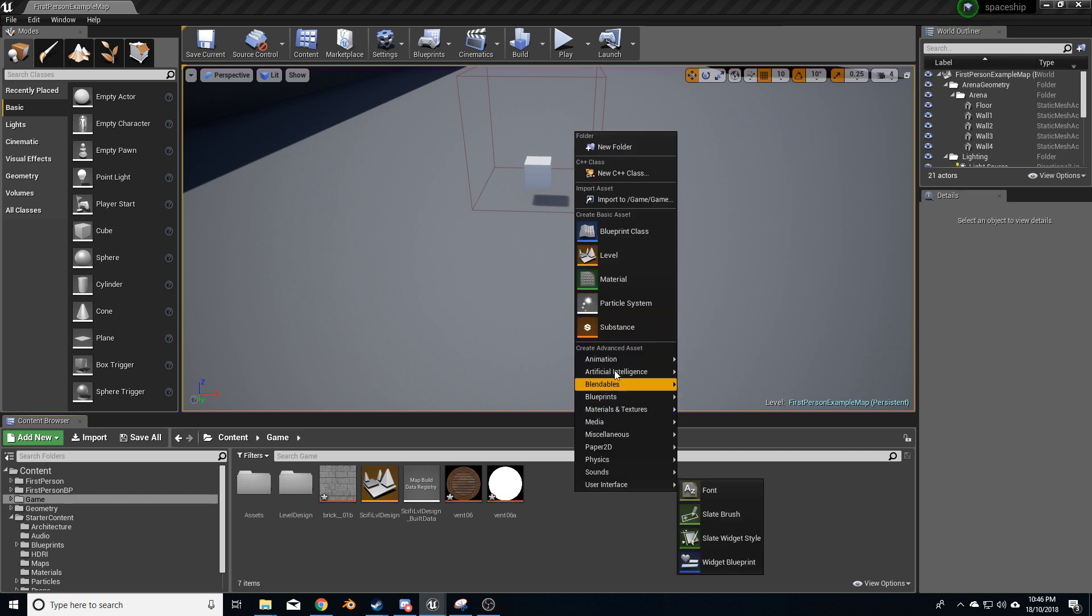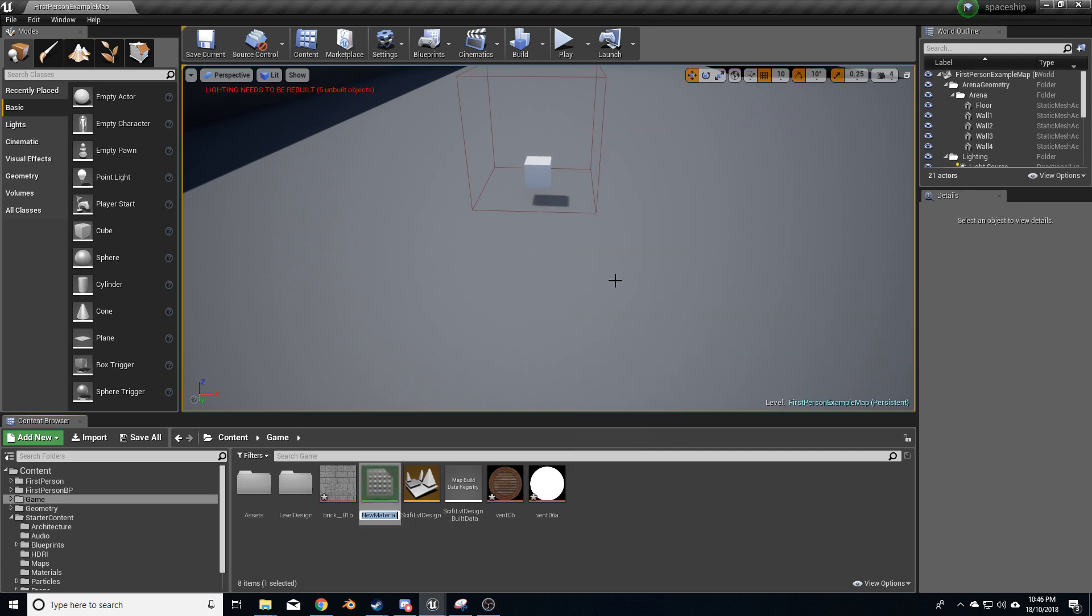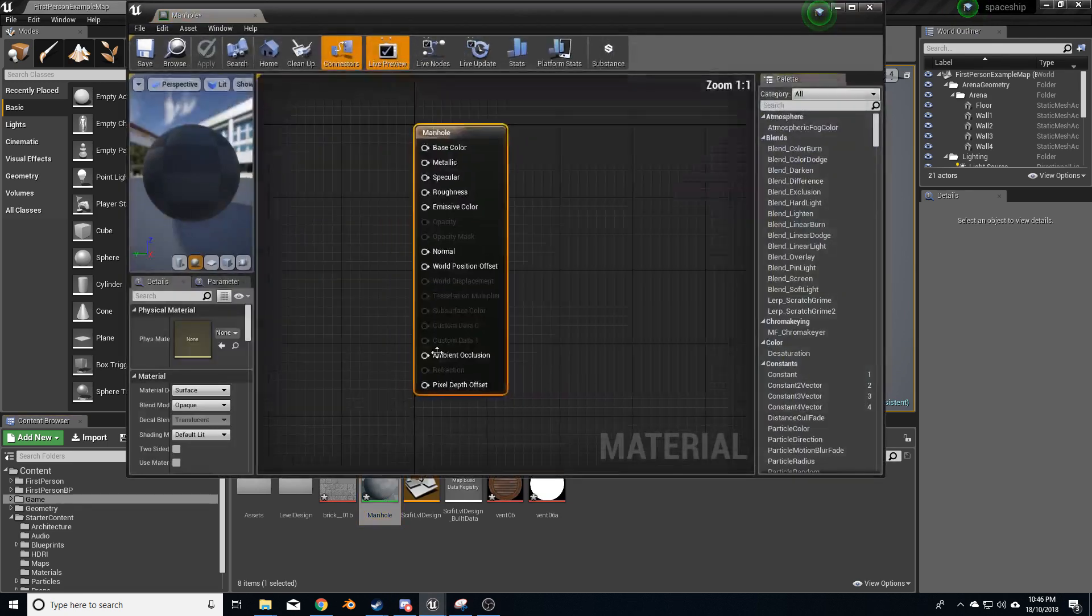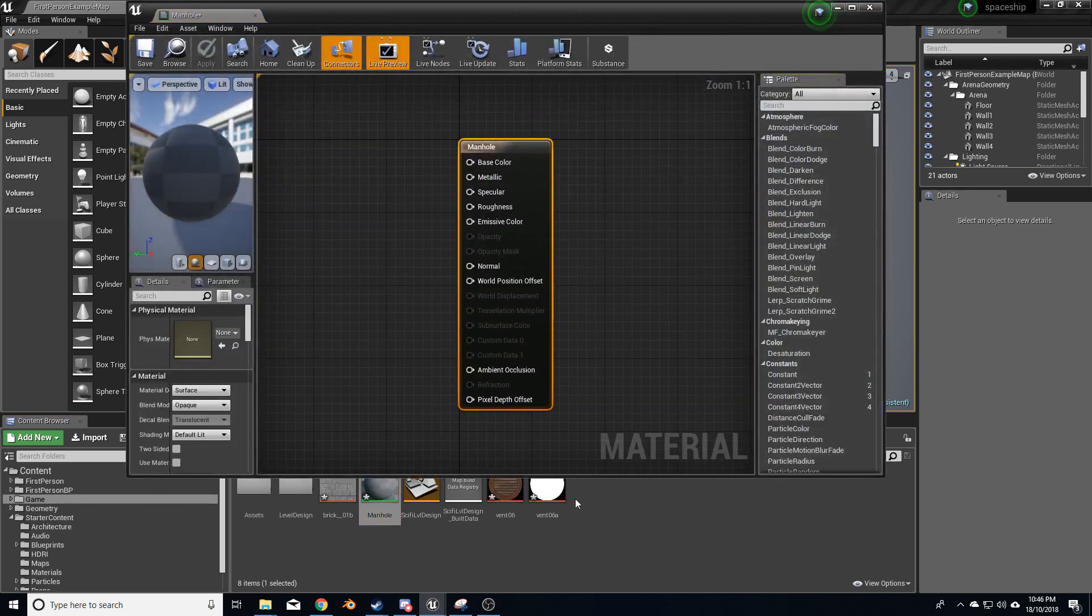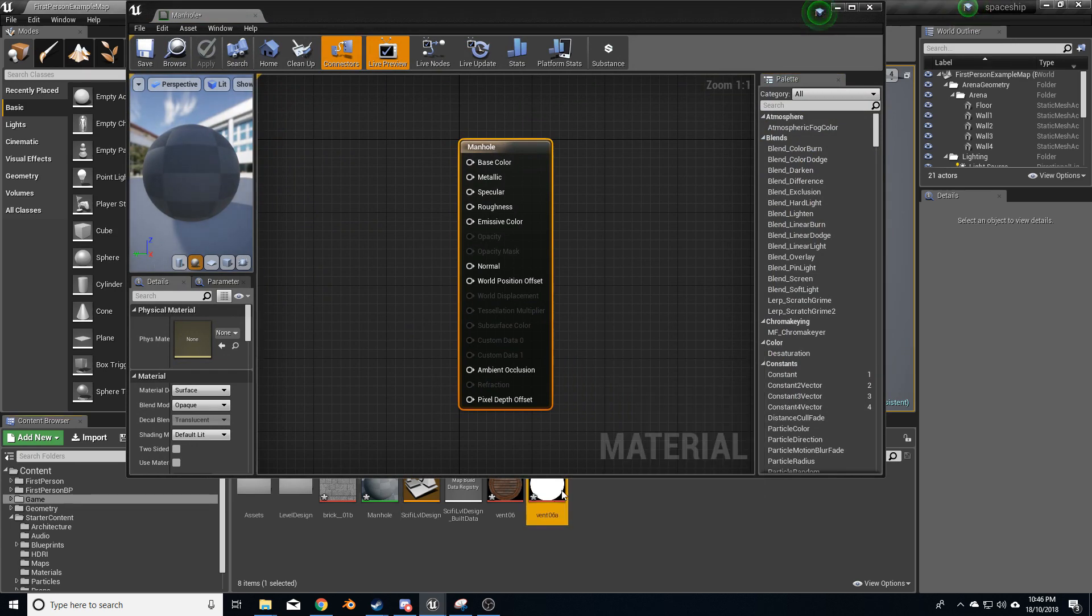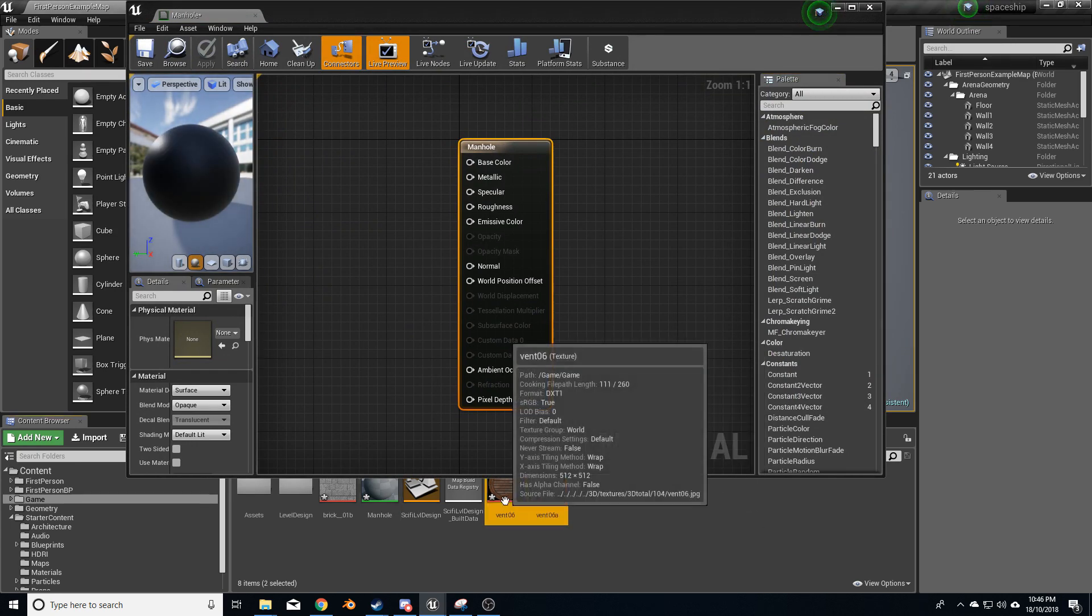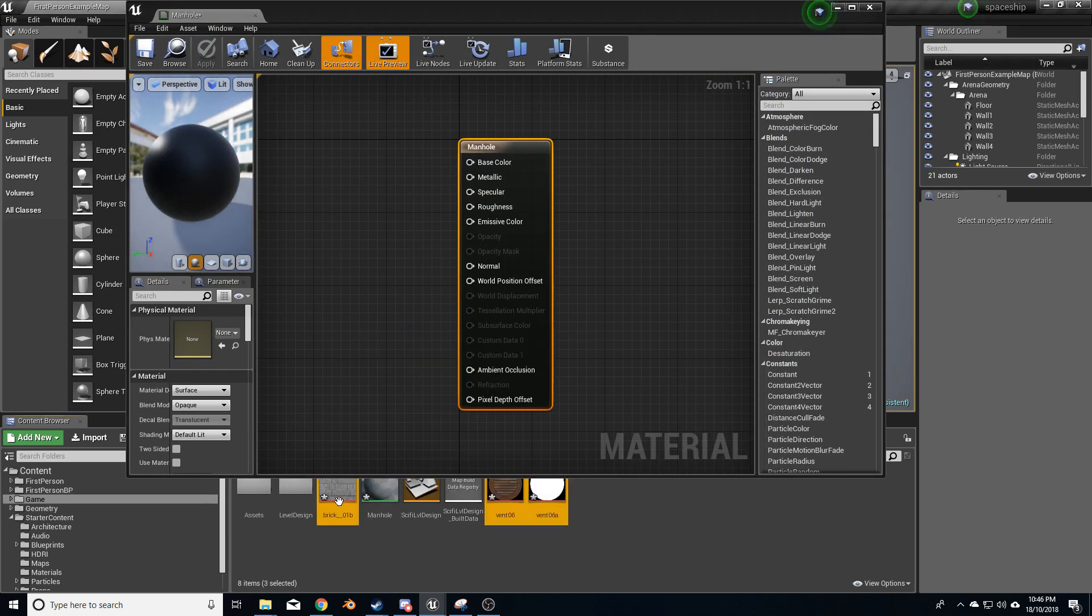I'm going to right-click down here and let's create a new material. Manhole. Let's double-click to open that, and I'm going to bring in my alpha, my manhole, and my background.